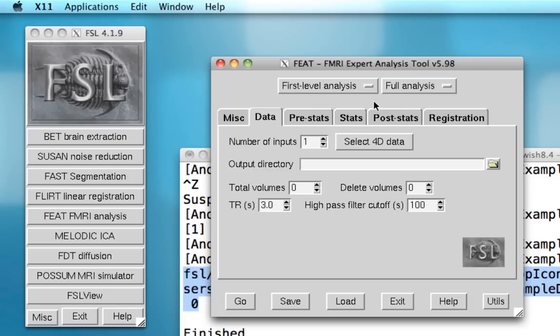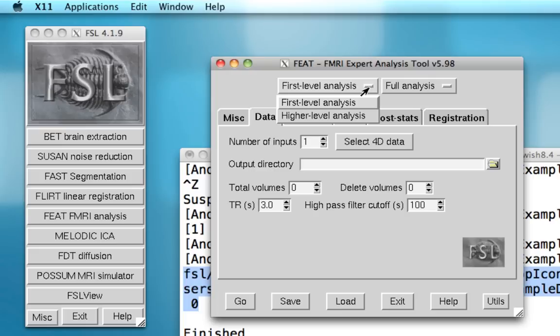Also notice these two drop-down menus here. You can do a first level analysis or a higher level analysis. Just to be clear, with FSL, a first level analysis typically refers to analyzing a single run of data.